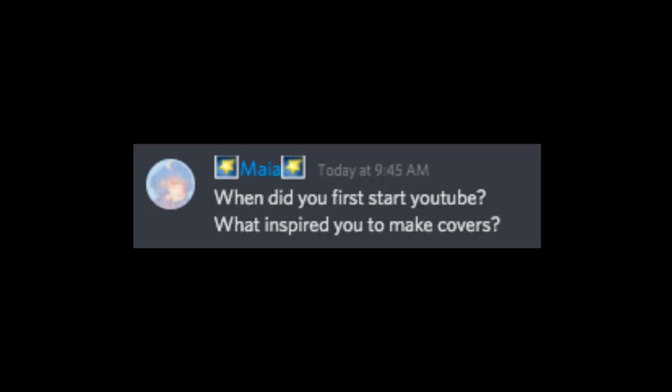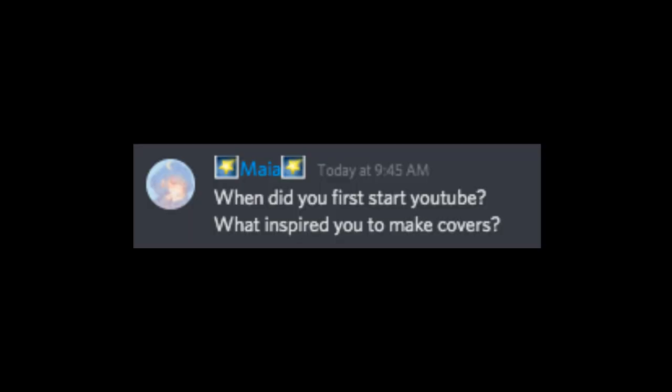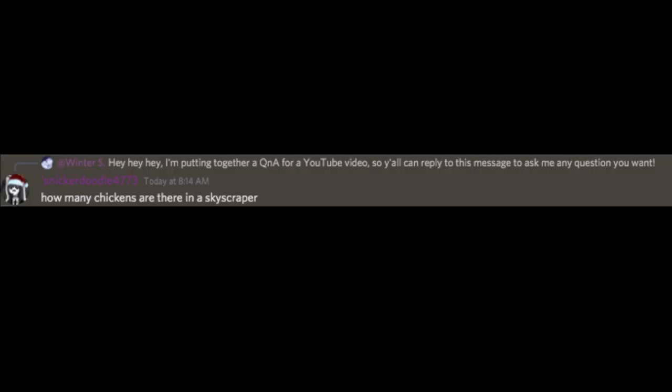When did you first start YouTube? I started in 2015. What inspired you to make covers? Every single cover vocalist.